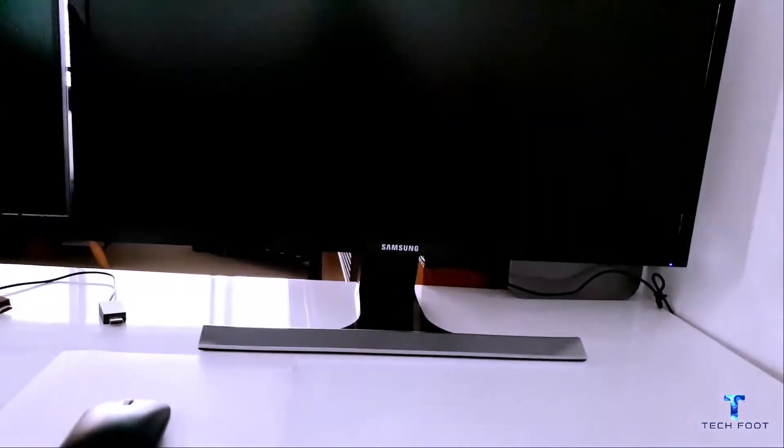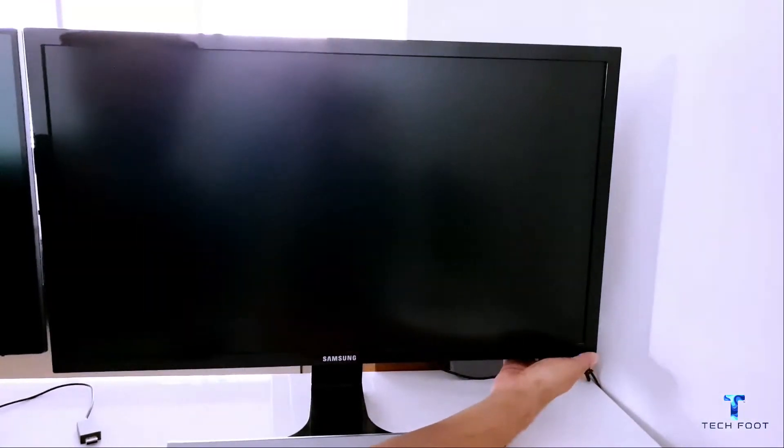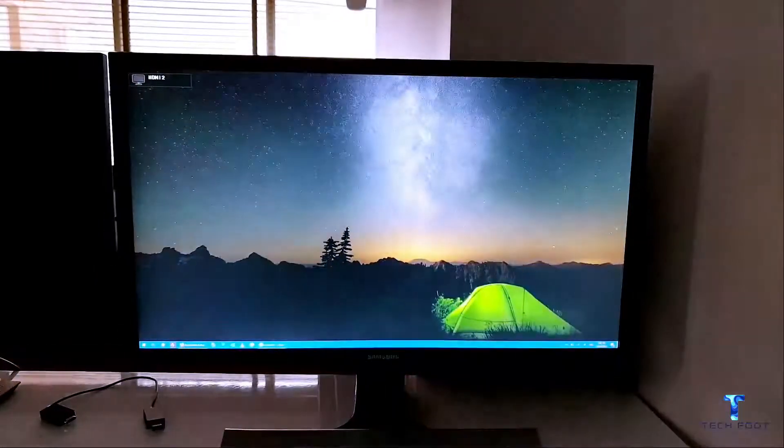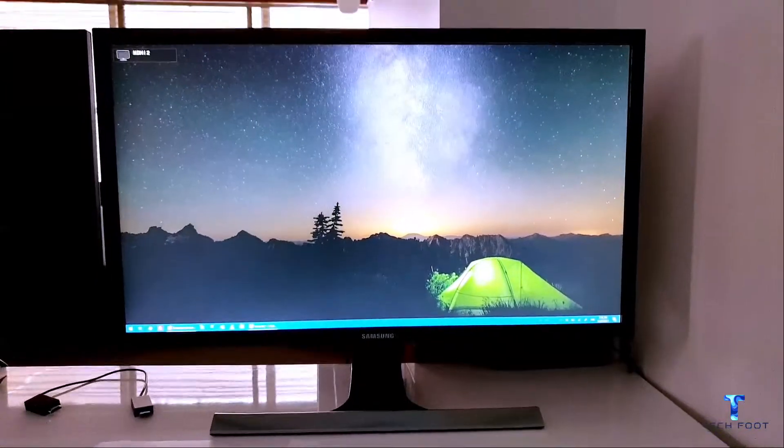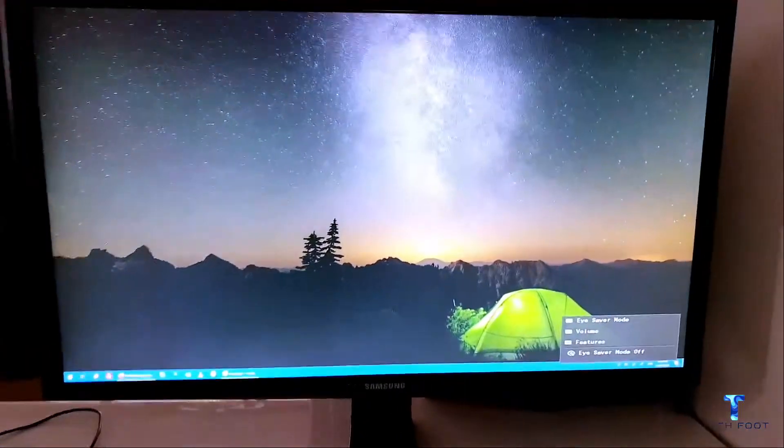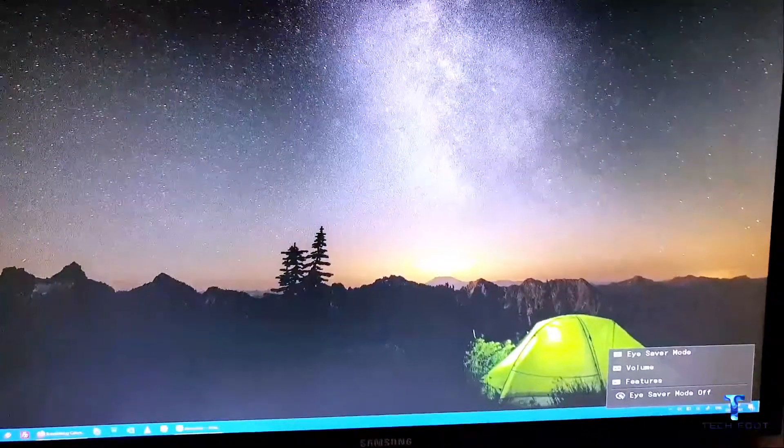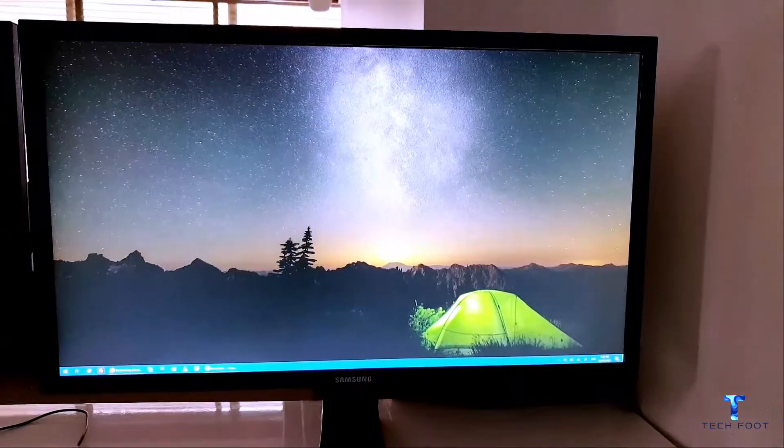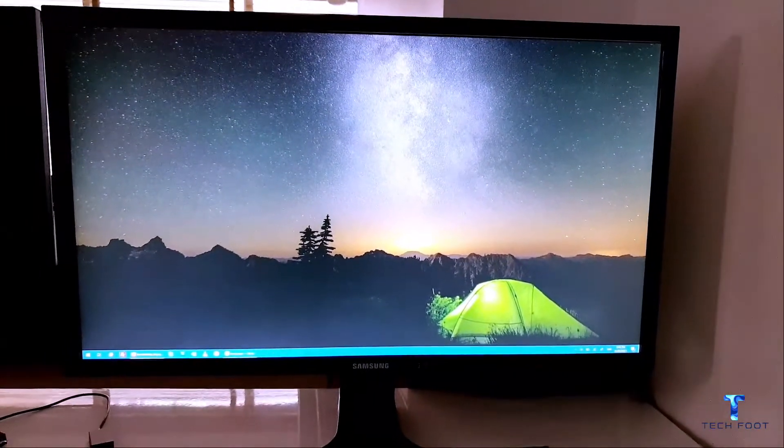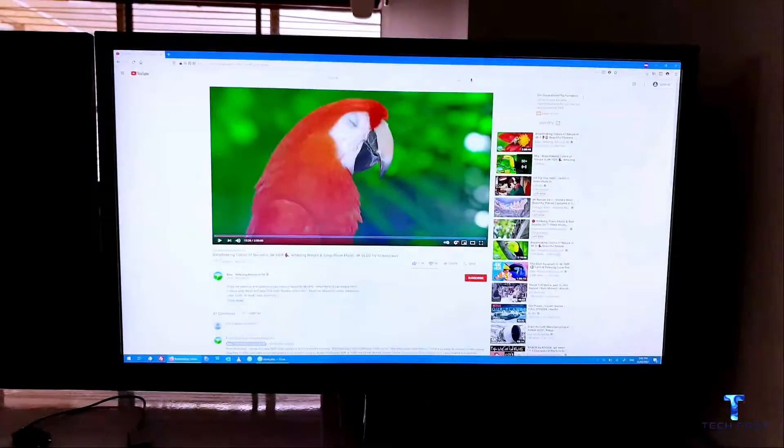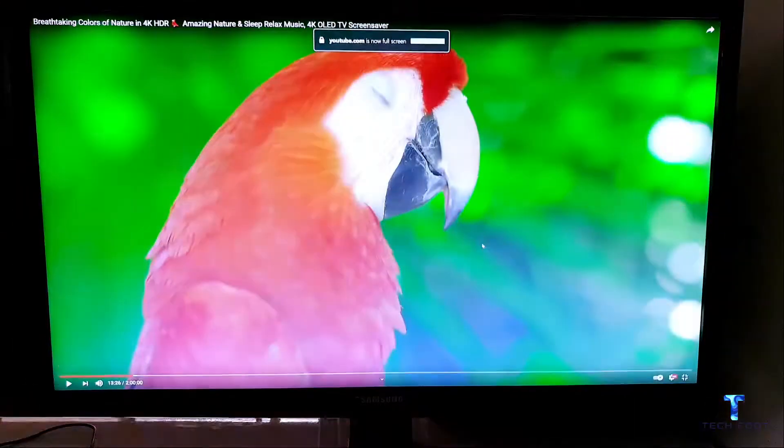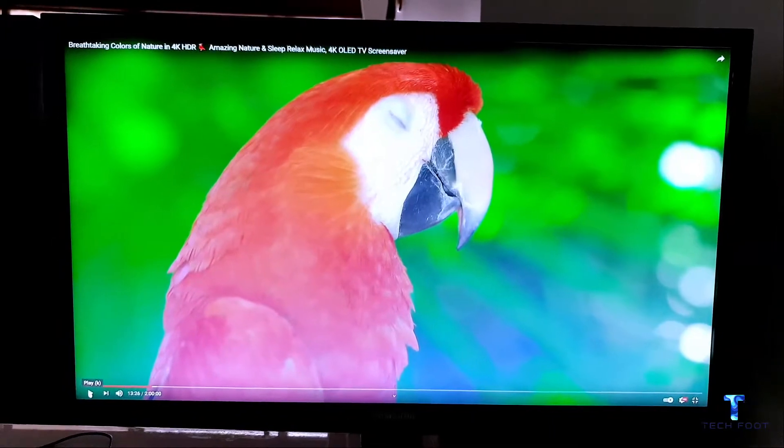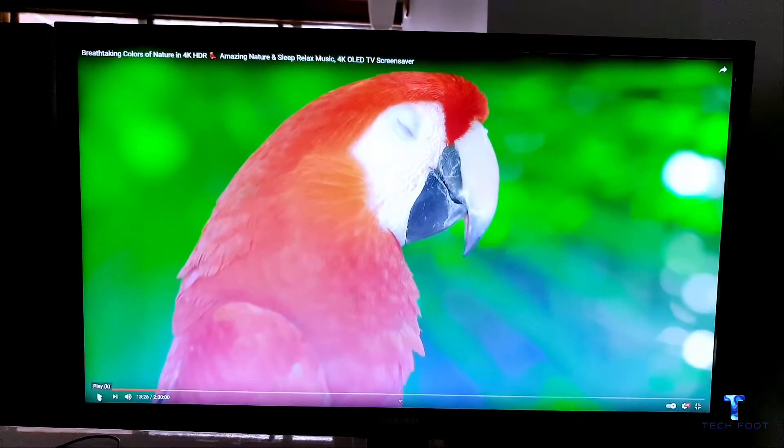Alrighty, so this is the desktop screen and the colors are pretty nice, contrast is good and everything is nice and smooth. I'll be playing a video just to give you a better idea. So I've opened up a 4K video and let's play it.